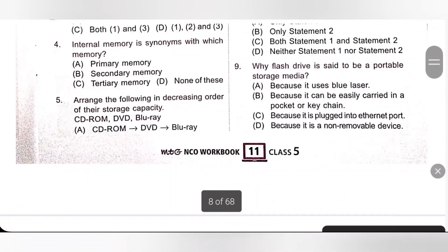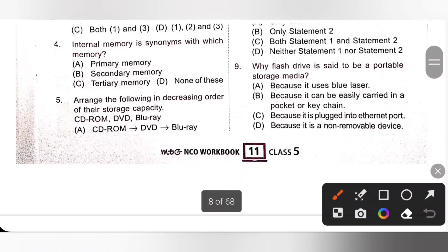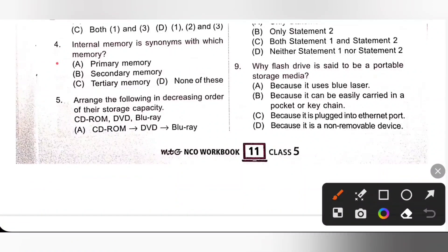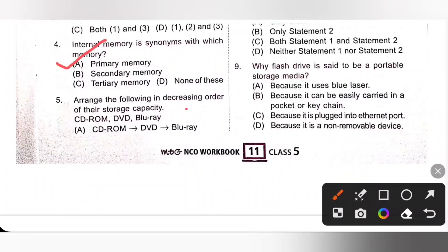Fourth one: Internal Memory is synonymous with which memory? We know Internal Memory is synonymous with Primary Memory. Option A, Primary Memory or Main Memory, is the correct answer.